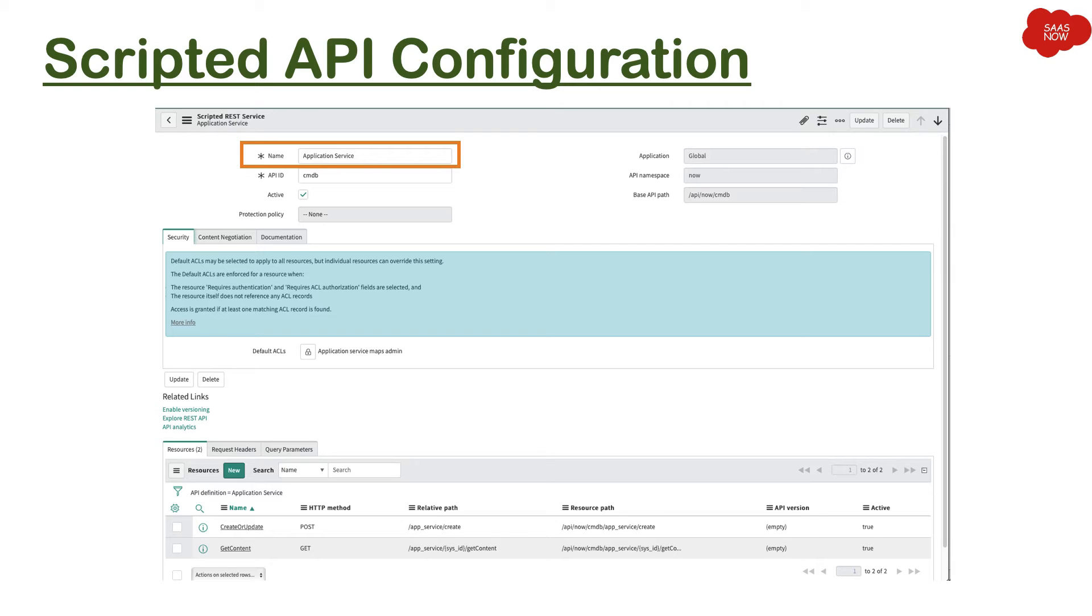As you can see, we have opened this Scripted REST API form. The first field is name where you will mention the name of your Scripted REST API. Then you will put the API ID. Now this will be displayed in the URI which will be given to the consumer.